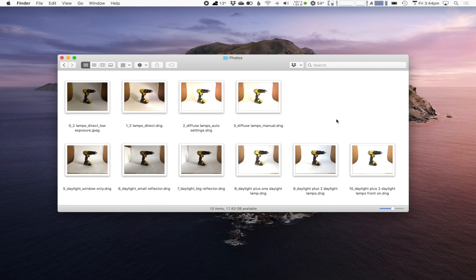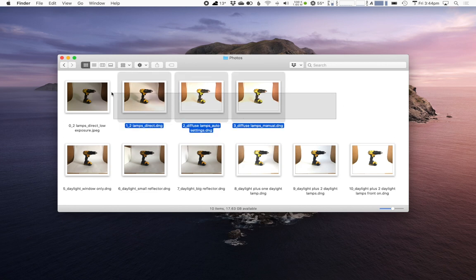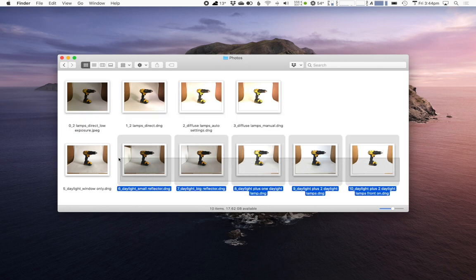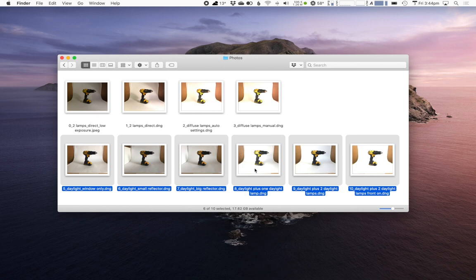I've got two sets of photos here. This first set was the photos I took with the regular domestic light bulbs, the warm white light bulbs, and this second row down here were taken with either just pure daylight or daylight combined with the studio daylight balanced bulbs.